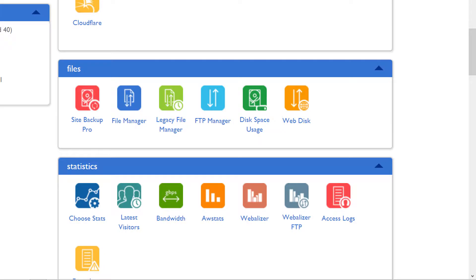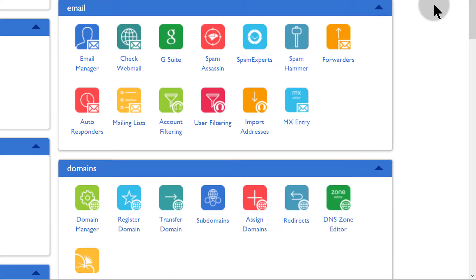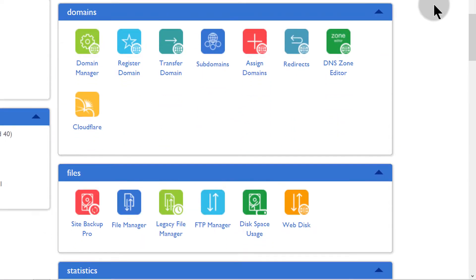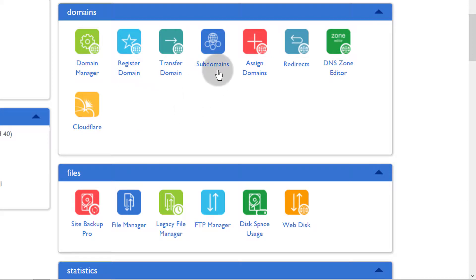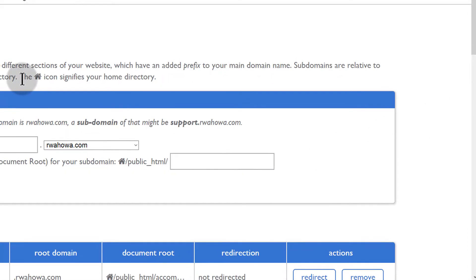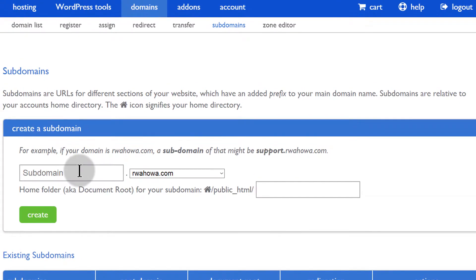In this video let's talk about domains. The first thing I'm going to start with is how you can create subdomains. So if you scroll down to domains, then scroll down to subdomains, you can create the subdomain that you want to create.